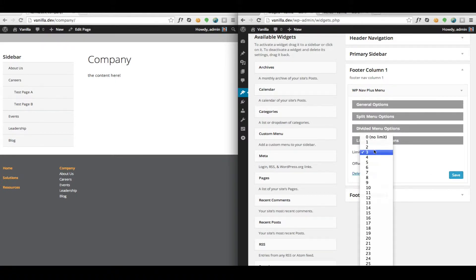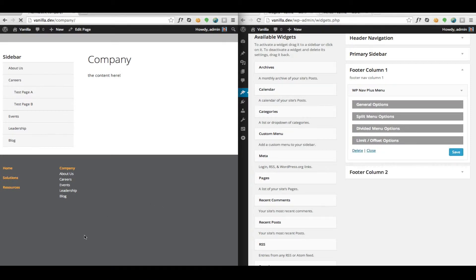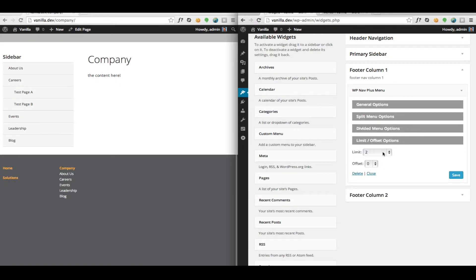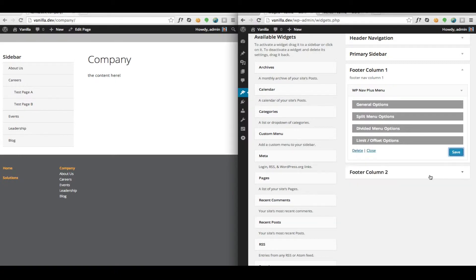You can see as I change this, we'll set it to two for a moment. That will update in our footer here. So we'll put this back to three.